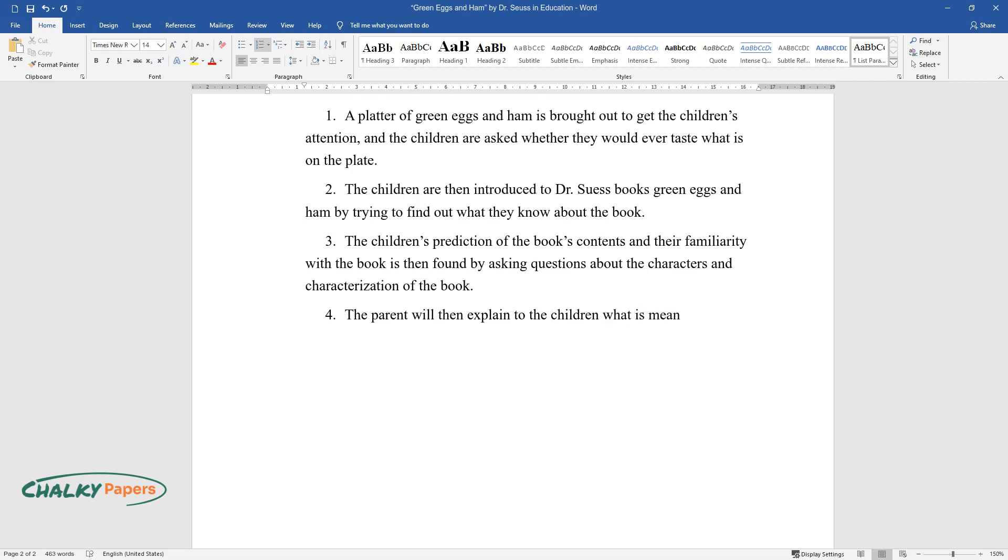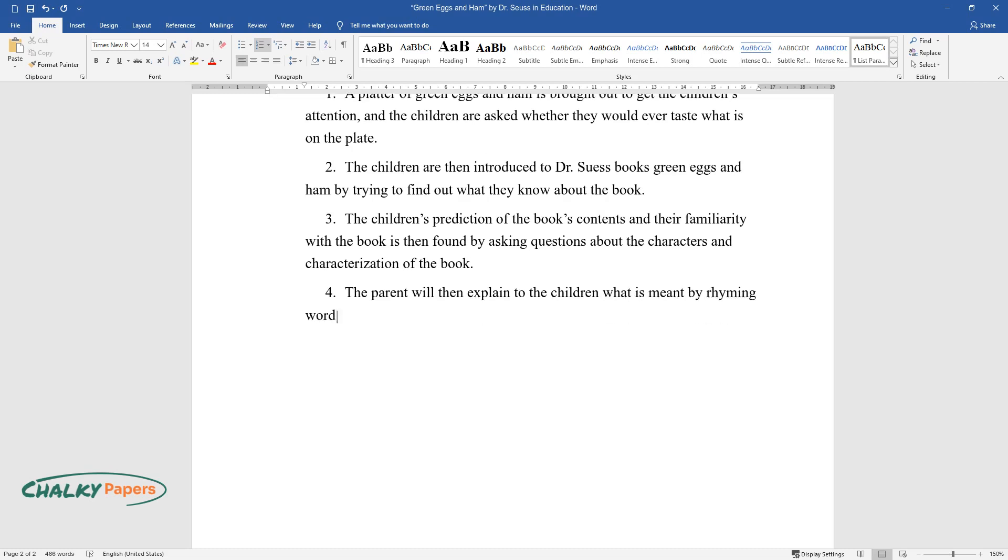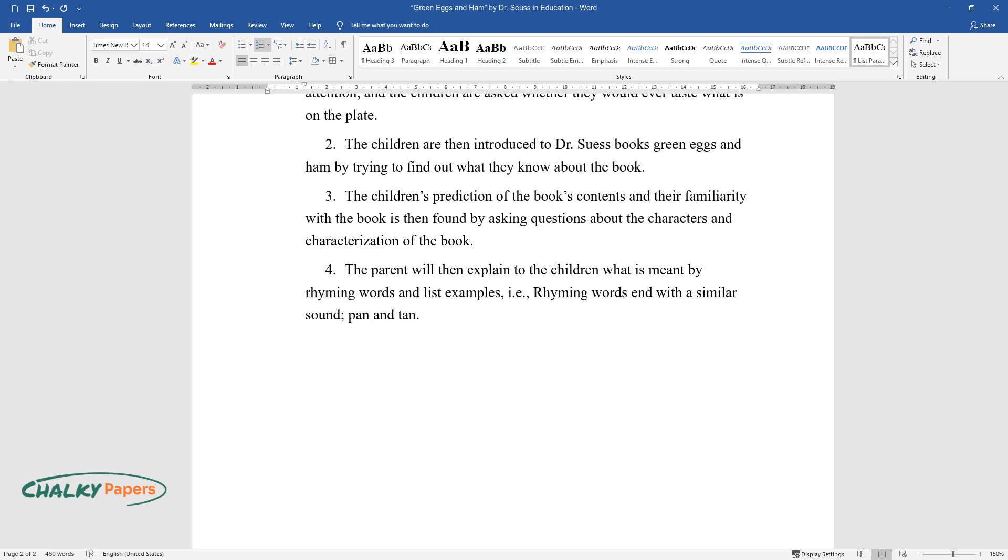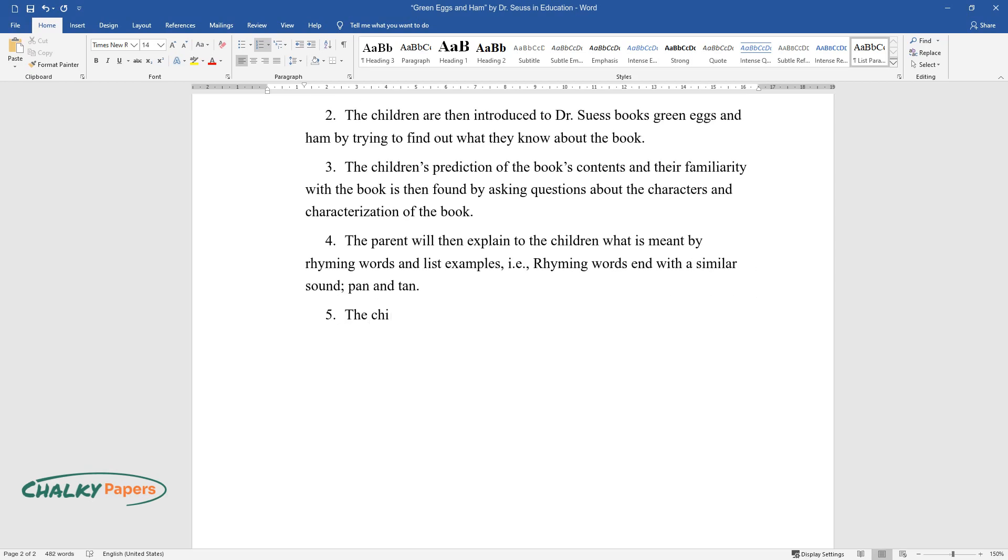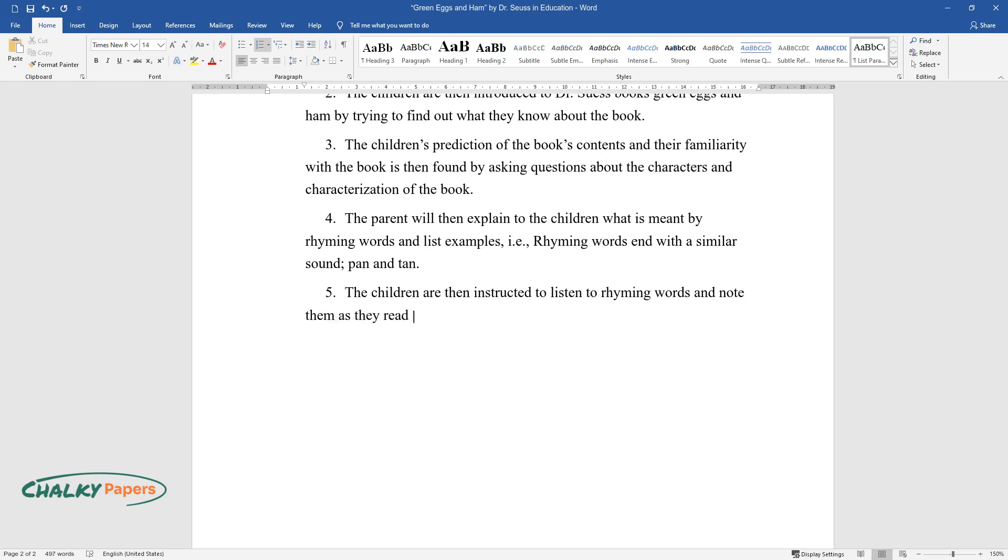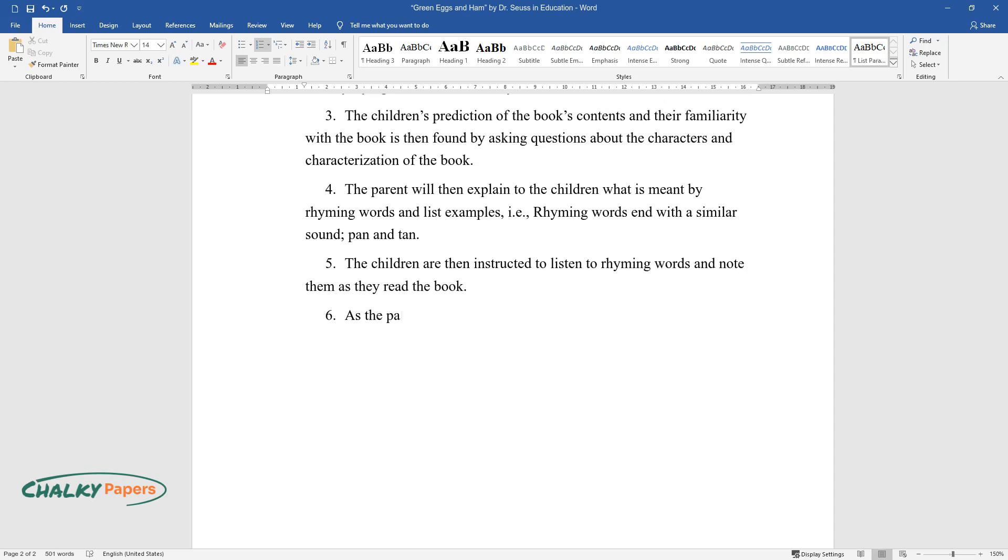The parent will then explain to the children what is meant by rhyming words and list examples, i.e., rhyming words end with a similar sound like pan and tan. The children are then instructed to listen to rhyming words and note them as they read the book.